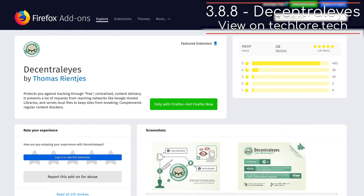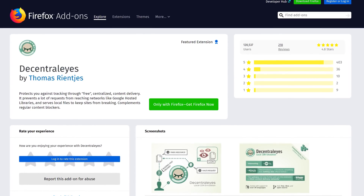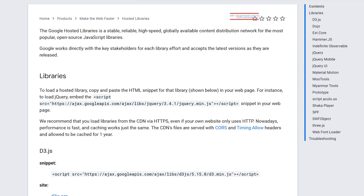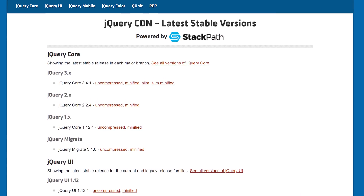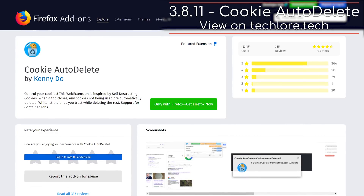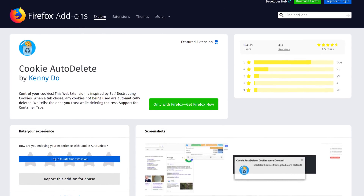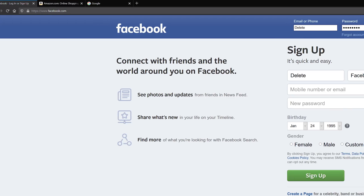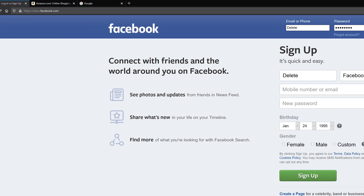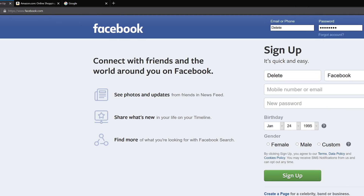Decentraleyes — clever name — protects you against third-party tracking through large centralized content deliverers. It prevents a lot of requests from reaching networks like Google-hosted libraries and other non-private libraries. Cookie AutoDelete is an extension that deletes cookies automatically when you close a tab. So if you're on Facebook in one tab, Amazon in another, and Google in a third, closing one tab will delete all cookies associated with the traffic inside of that tab.